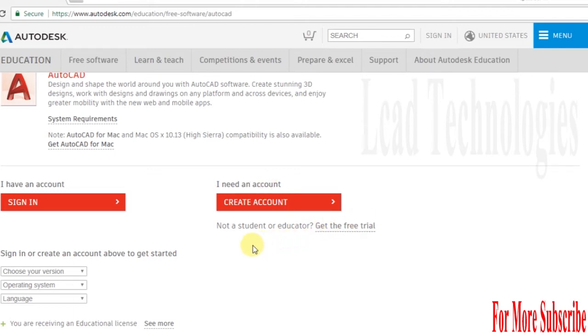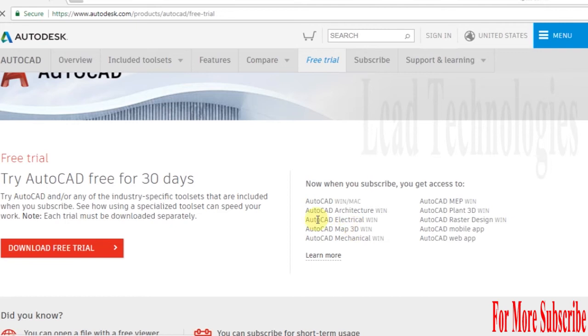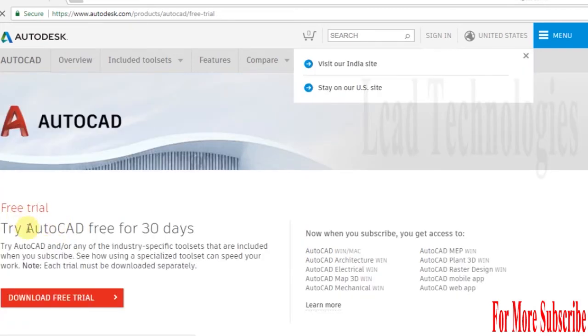If you are not a student or educator, or you're going to use it for industrial trial purposes, you can get a free trial for 30 days. In that you have industrial-specific toolsets included in the software.